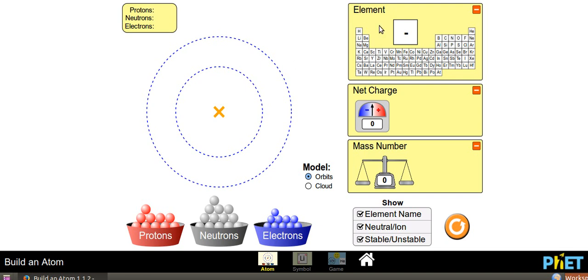First I want you all to look at the screen and check the variables which are present here. You can see a periodic table on the right side which includes elements. Now let us check net charge. What do you mean by net in chemistry? Net means total. You can see the net charge right now is at middle, that is 0. Depending upon what we do, we get positive or negative charge. This will help us to know whether an atom has a positive or negative charge. Today we are also going to study about mass number, and here you can see stable and unstable buttons to know whether the atom is stable or unstable.